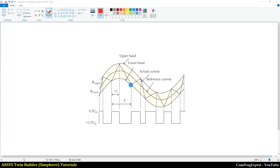Hello everyone, welcome to this video tutorial. In this video, we will learn how to do the hysteresis band current control switching in the ANSYS Simplorer software.